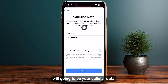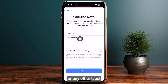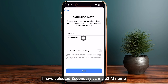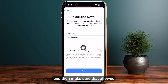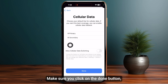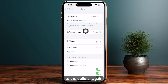The last option will be Cellular Data. Click on Secondary or whichever label you selected. In this case, Secondary is the eSIM name. Make sure that Allow Cellular Data Switching is toggled off, then click the Done button.